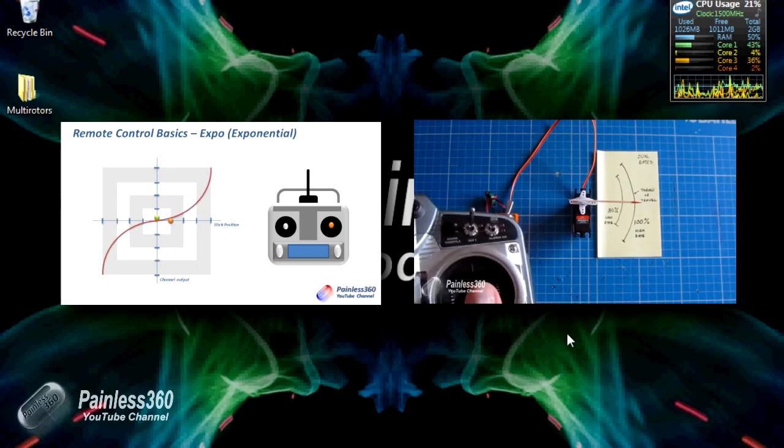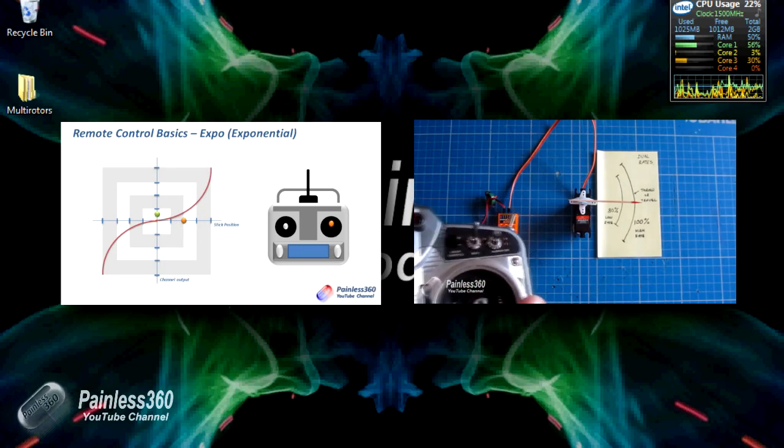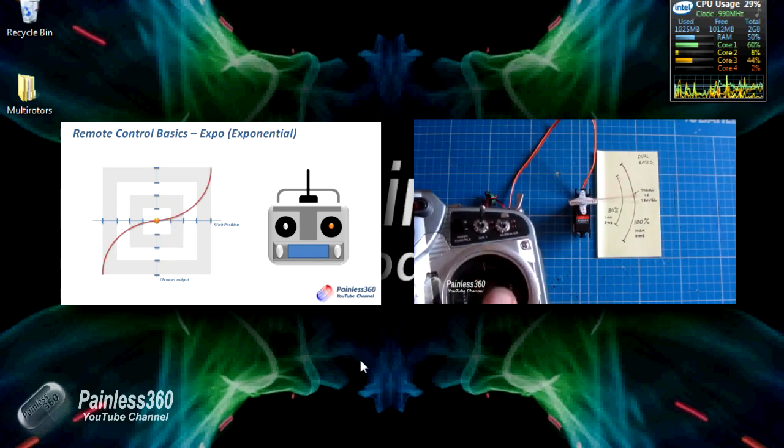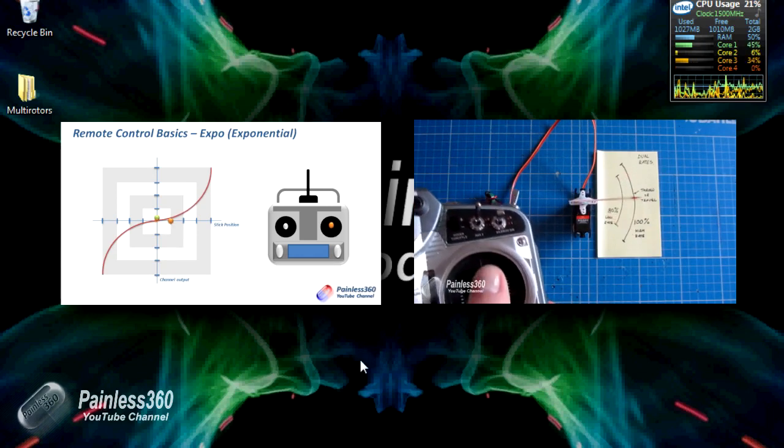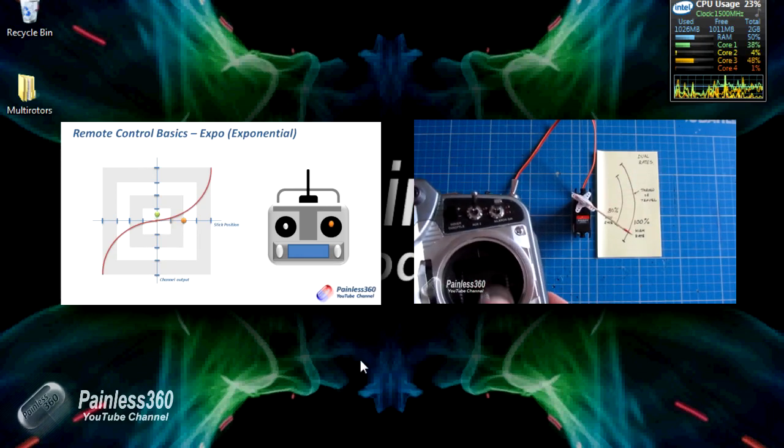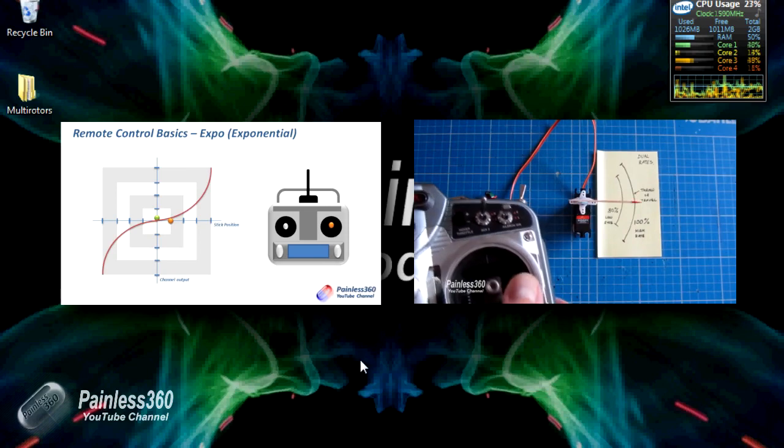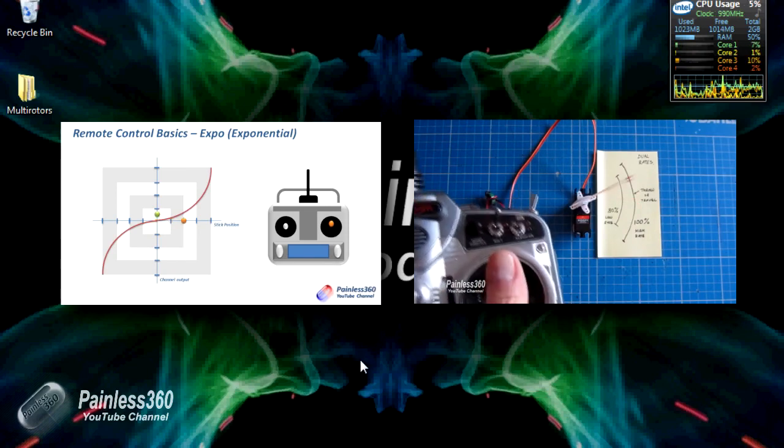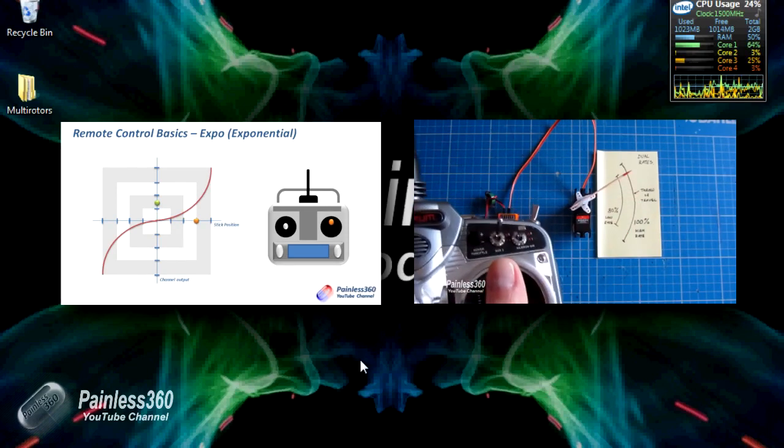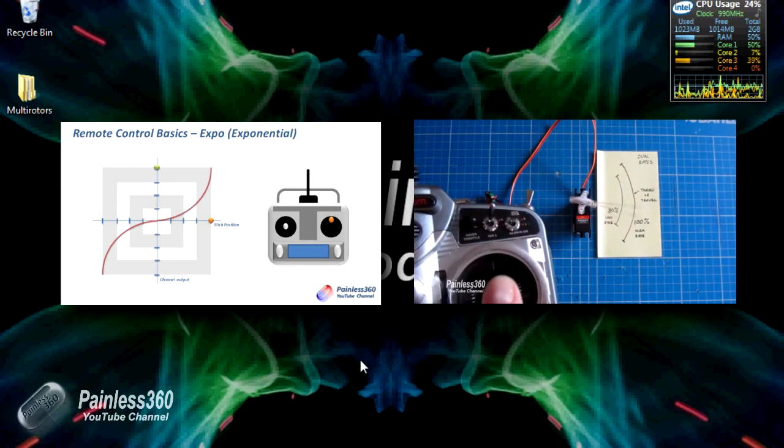So if you don't understand what either of those are, you can watch these two videos here and understand, hopefully completely. I'll put a link to each of these videos in the description in case you want to go and watch them.